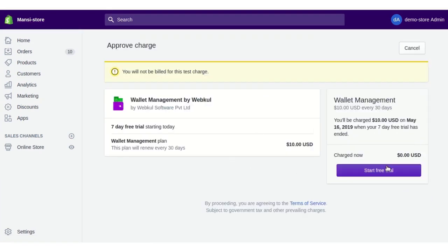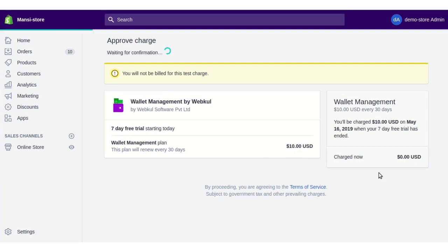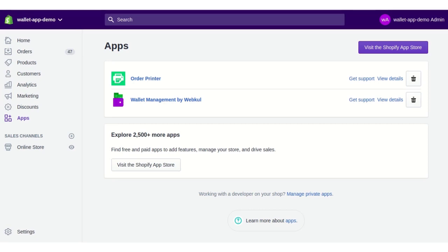You need to approve the charges of the app. This app comes with a seven-day free trial period, and after seven days you have to pay for the app. Click on Start Free Trial. After the confirmation and all the details, your app will be listed in the app section of your Shopify store.